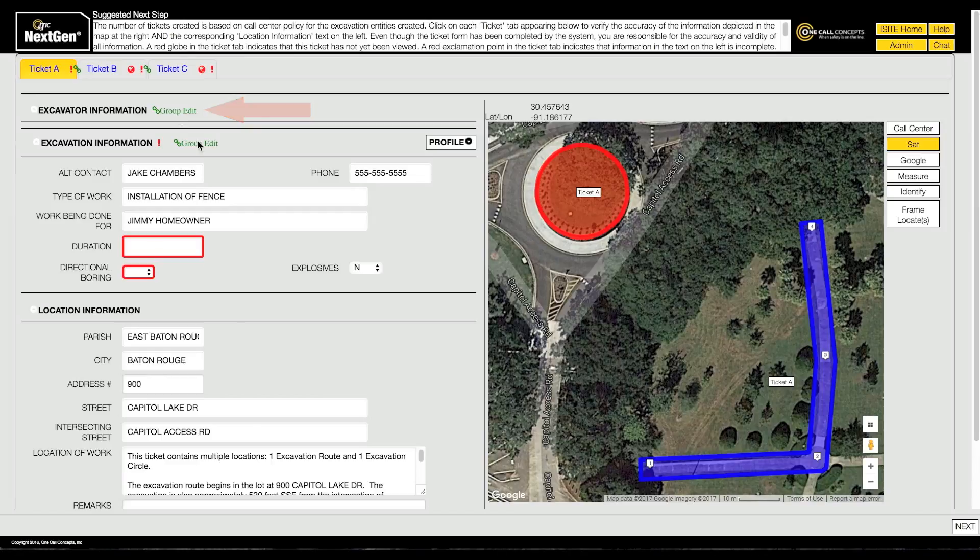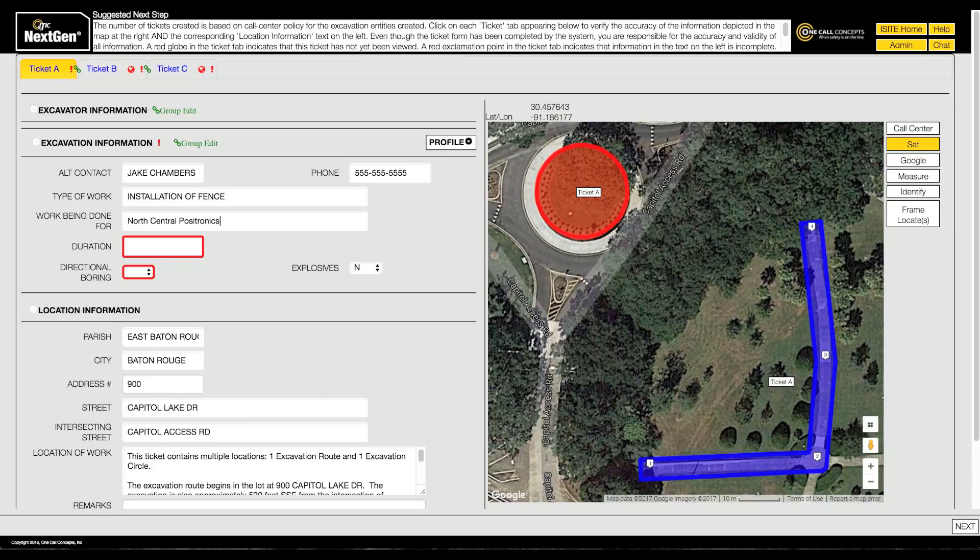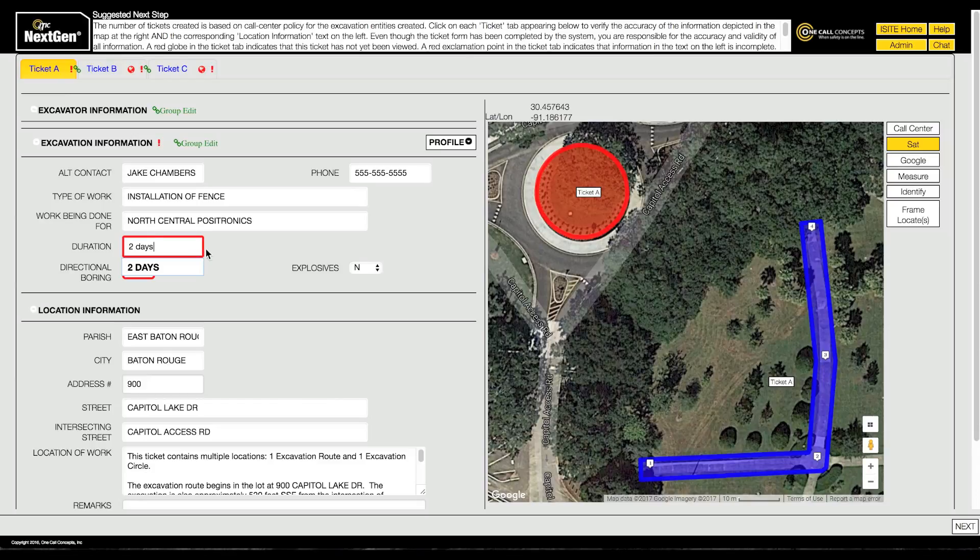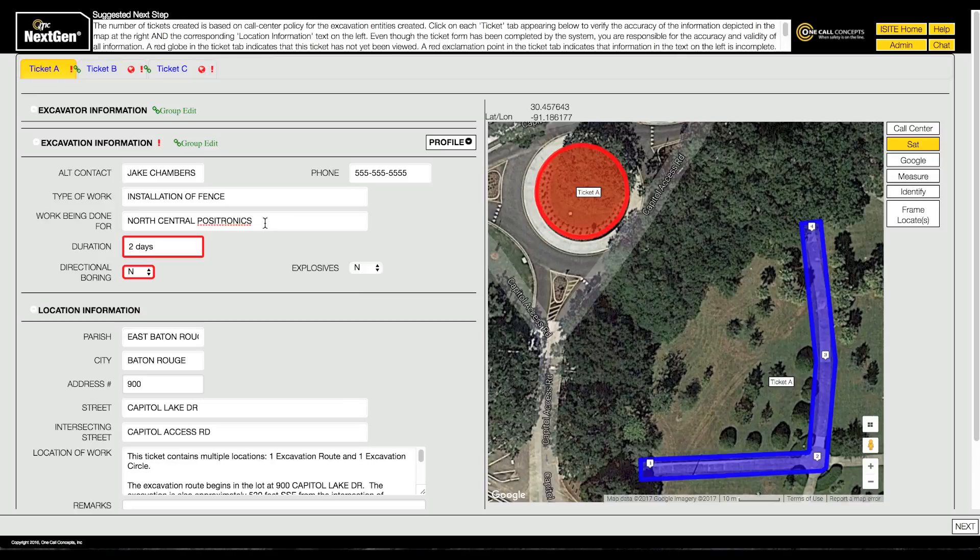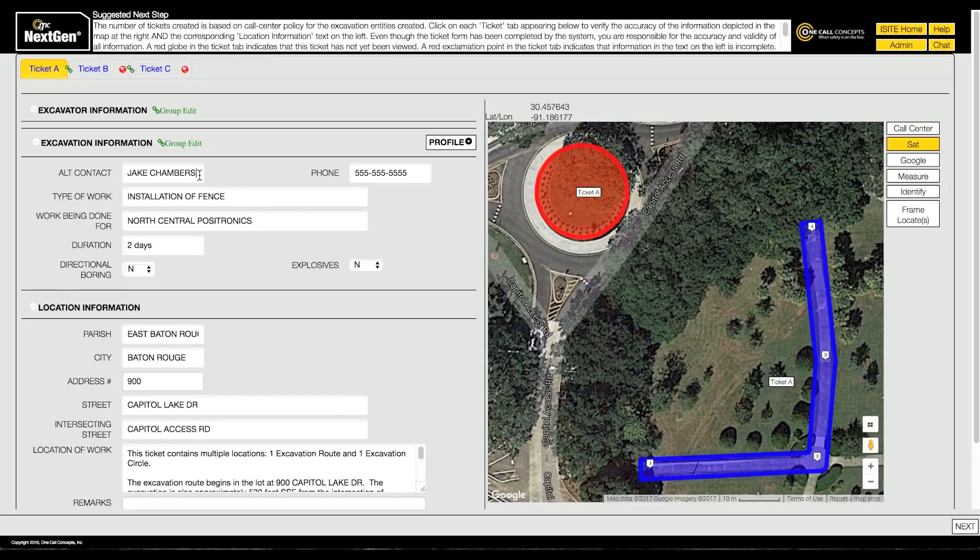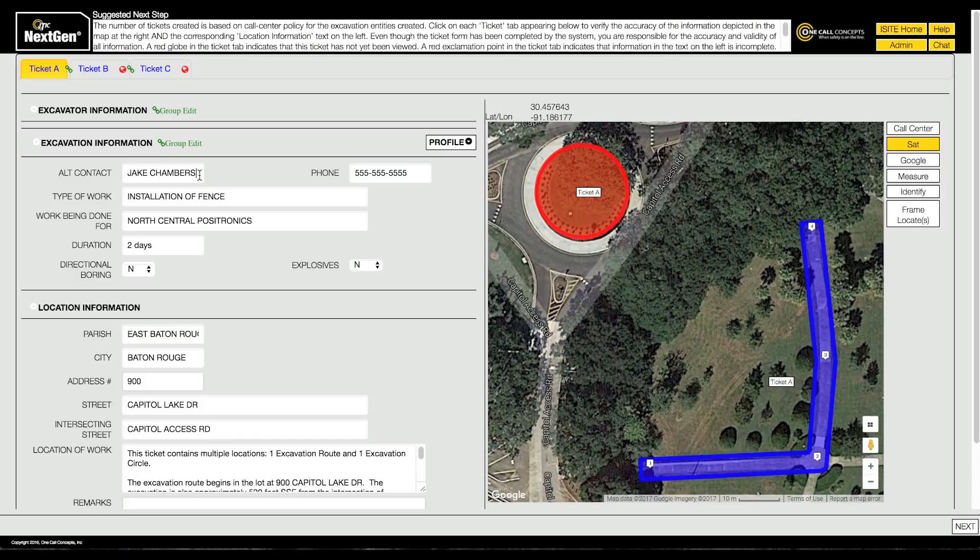Fill out the information on each ticket as accurately as possible. In this example, all tickets have a common customer, North Central Positronics. They will also have the same answer for the duration and directional boring questions. With group edit mode on, the information entered in these fields will carry over to all three tickets. Now that excavation information has been filled out for all three tickets, the red exclamation point is no longer visible.